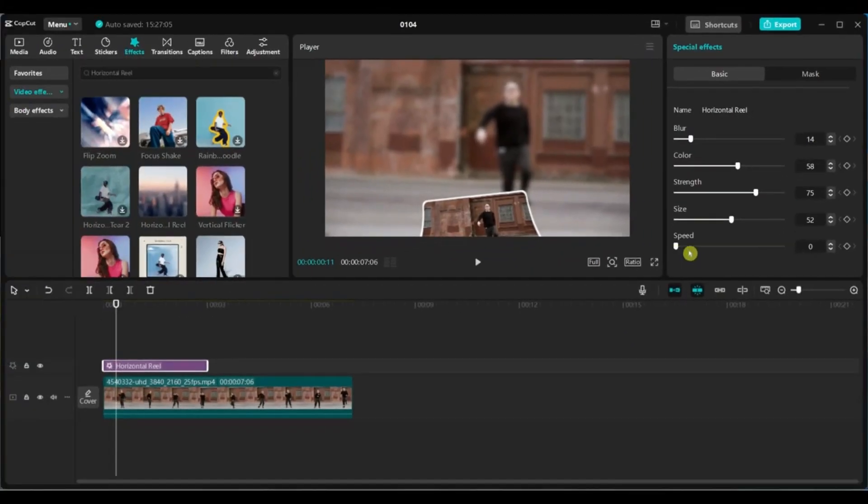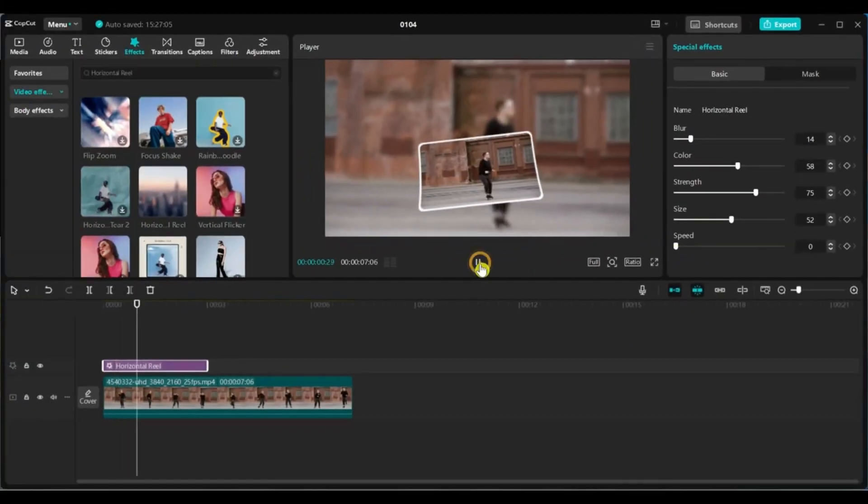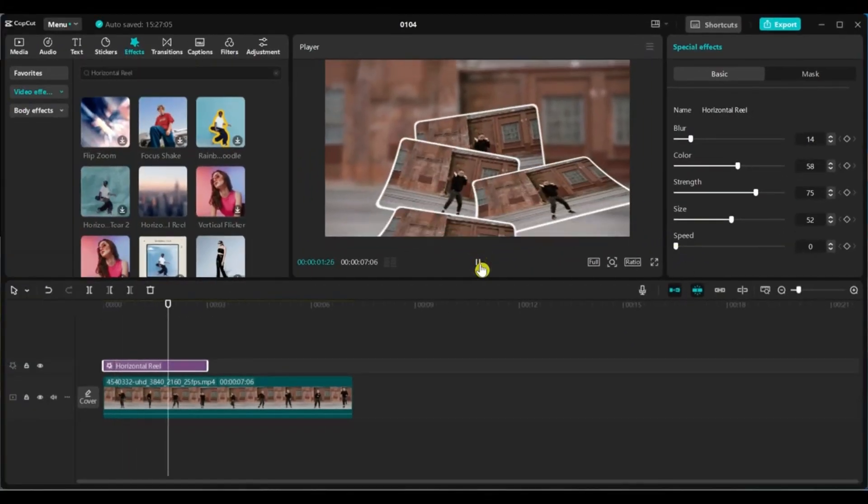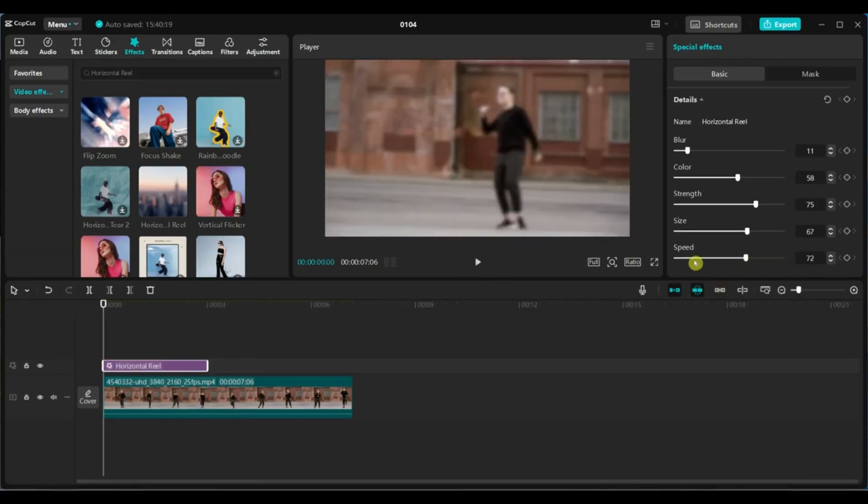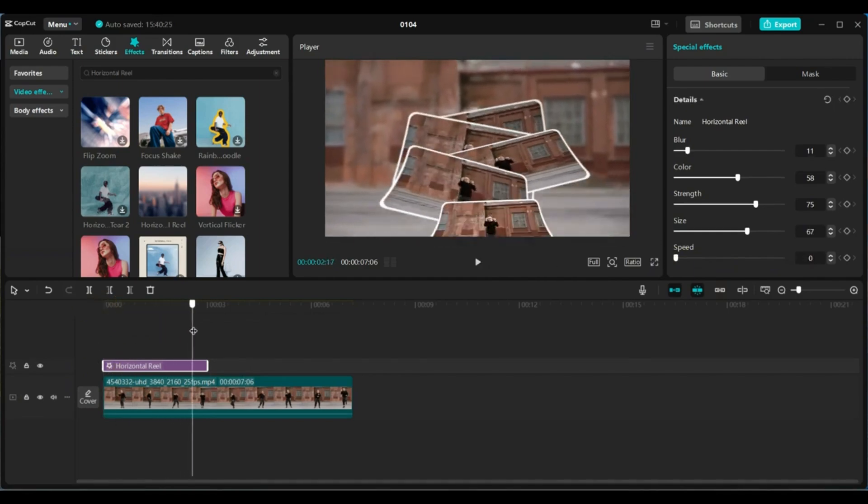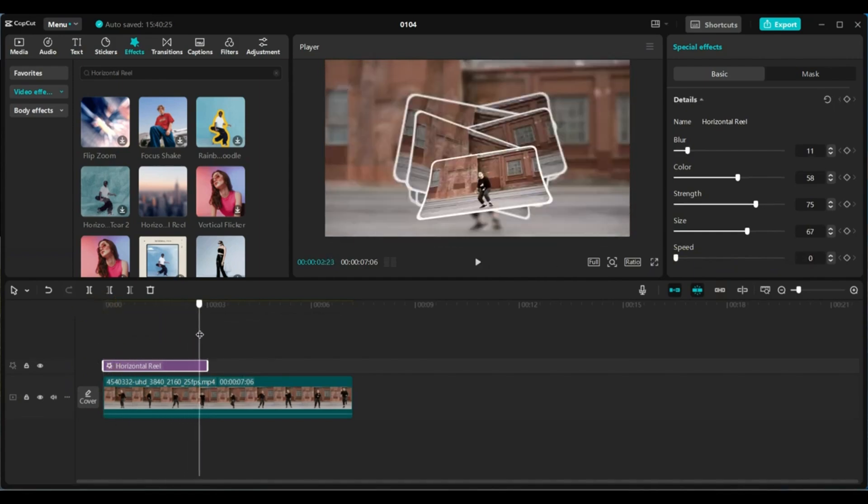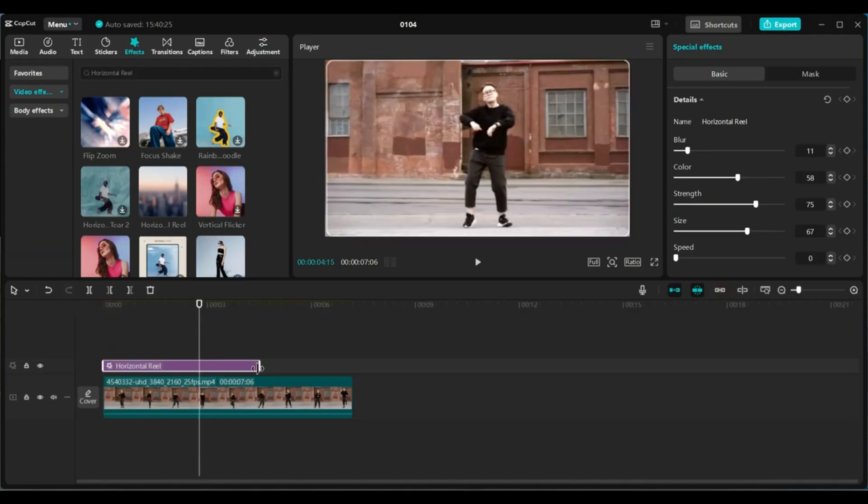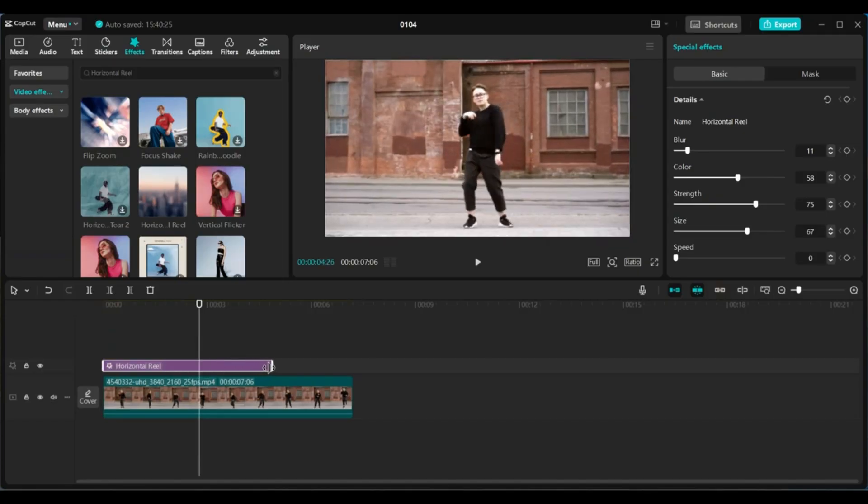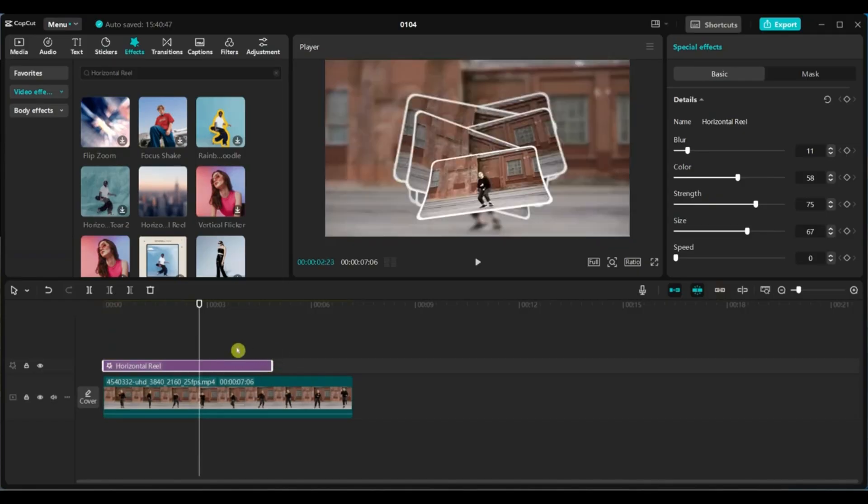Take a few moments to experiment and find what looks best for your video. One thing to remember, if you slow down the speed, you'll need to increase the duration of the effect. You can also adjust the duration as needed.